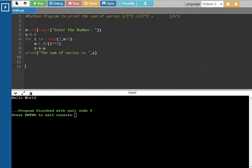At each step, s is equal to s plus a. For example, with n equal to 5, the for loop runs from 1 to 5. When i equals 1: a = 1/1² = 1. s = 0 + 1/1², so s equals 1.